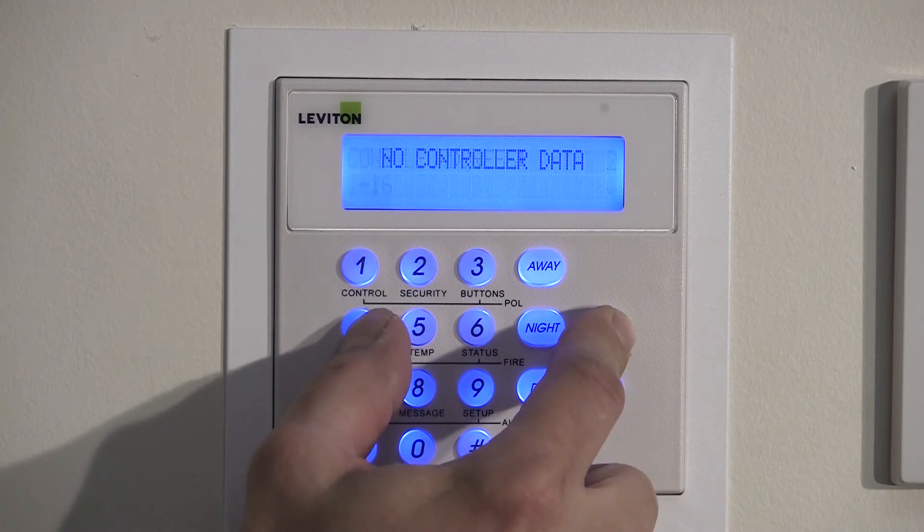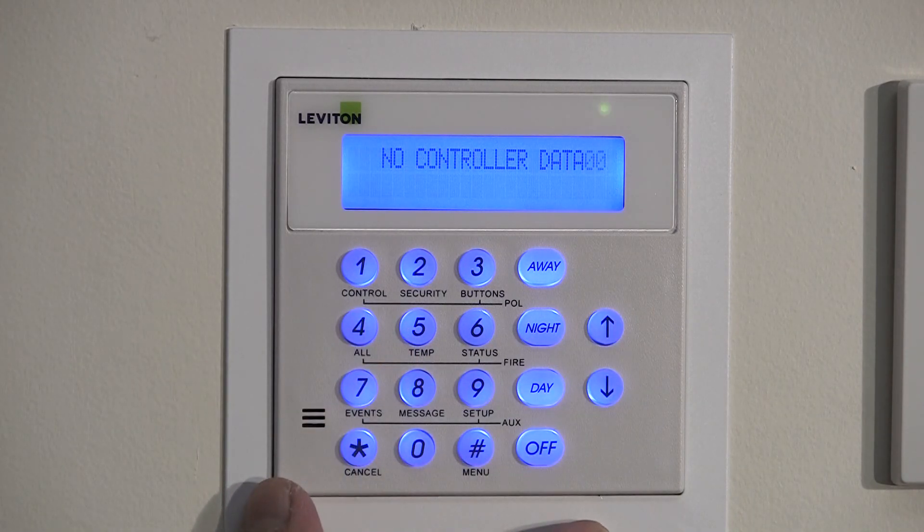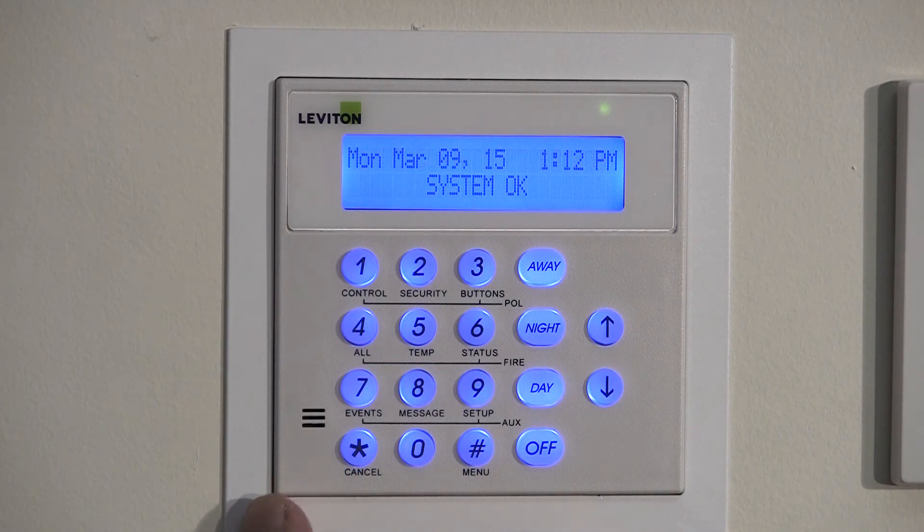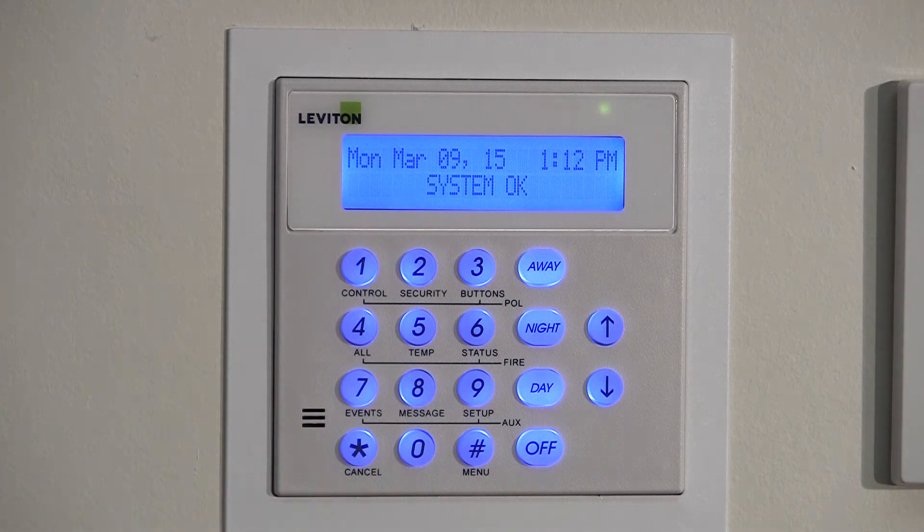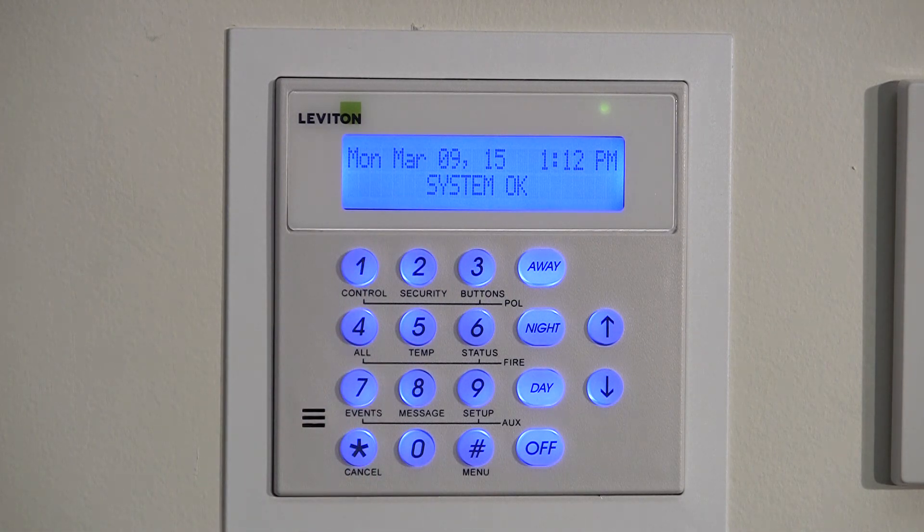Once set, simultaneously press the 4 and up arrow keys for approximately 2 seconds. This will exit the main menu and go into the normal console display.